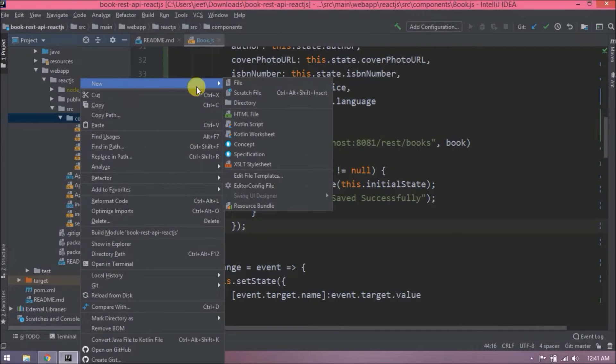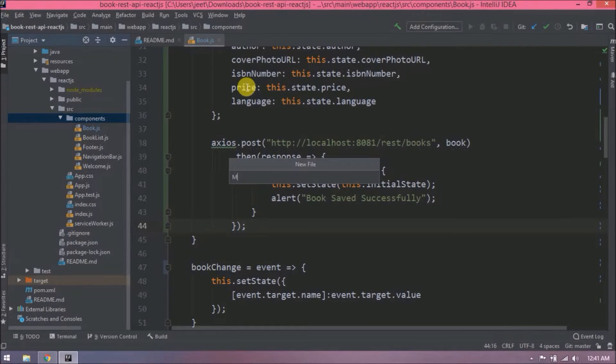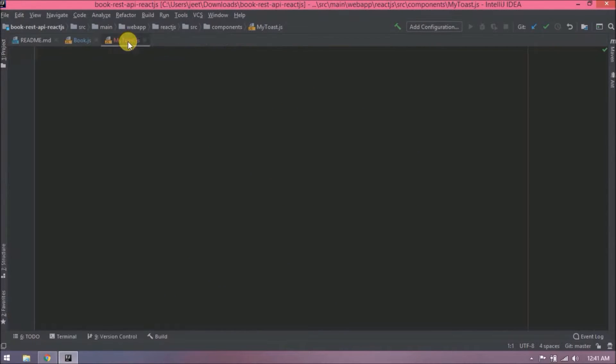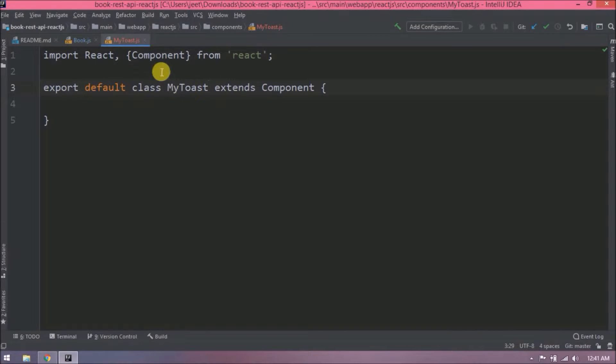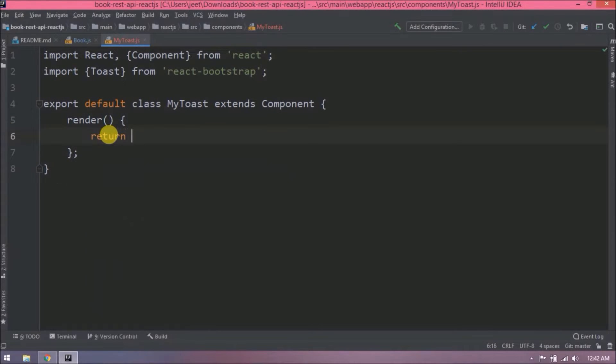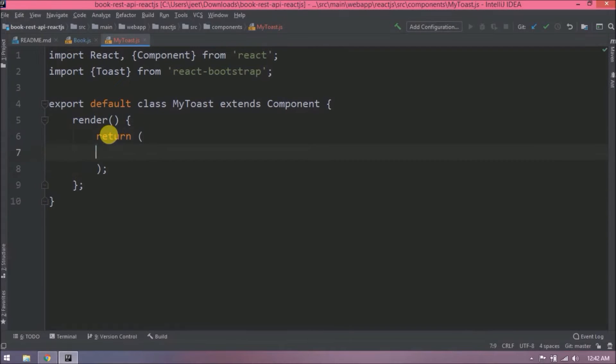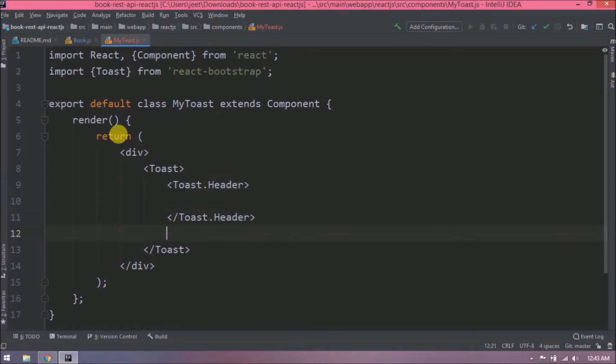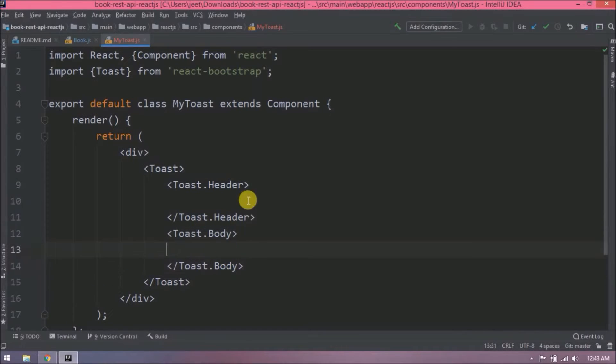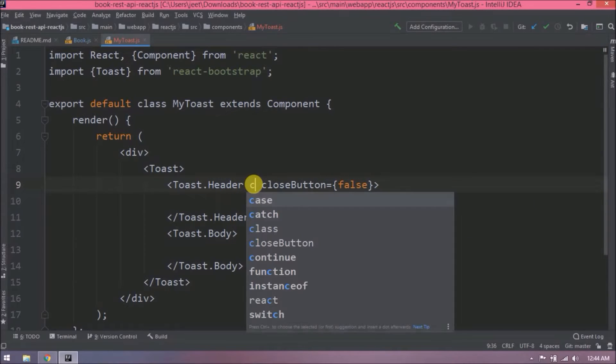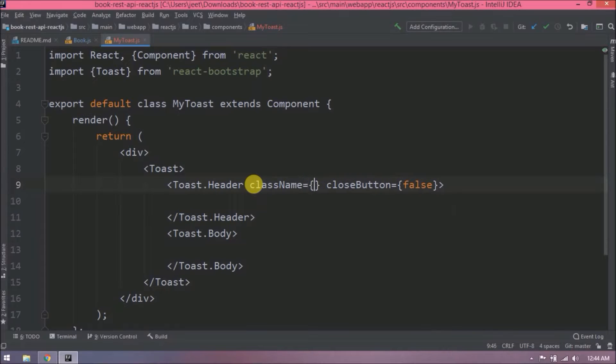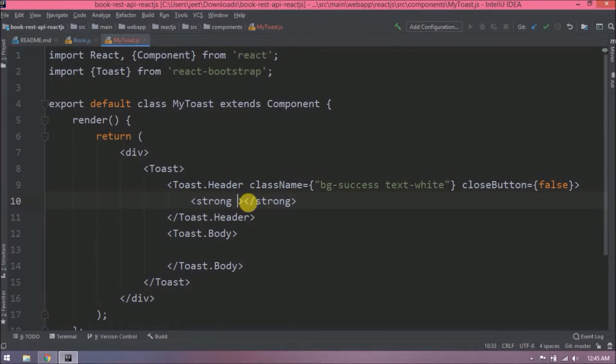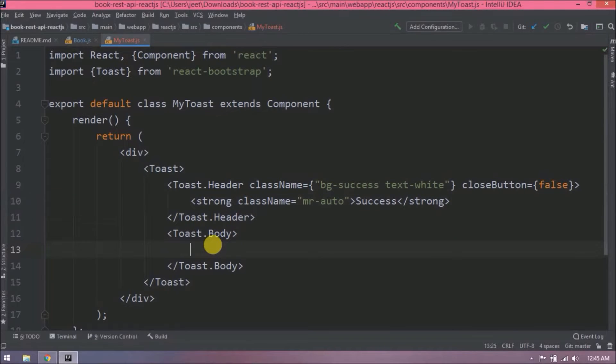Let's see how to implement toast in our book shop application. Let's create a new component for toast. Toast name, let's say MyToast. File created successfully. Let's add basic code which is required for any component. Here I am directly writing the code. Similar kind of code you can find in the Bootstrap toast examples. Let's add toast header and body.